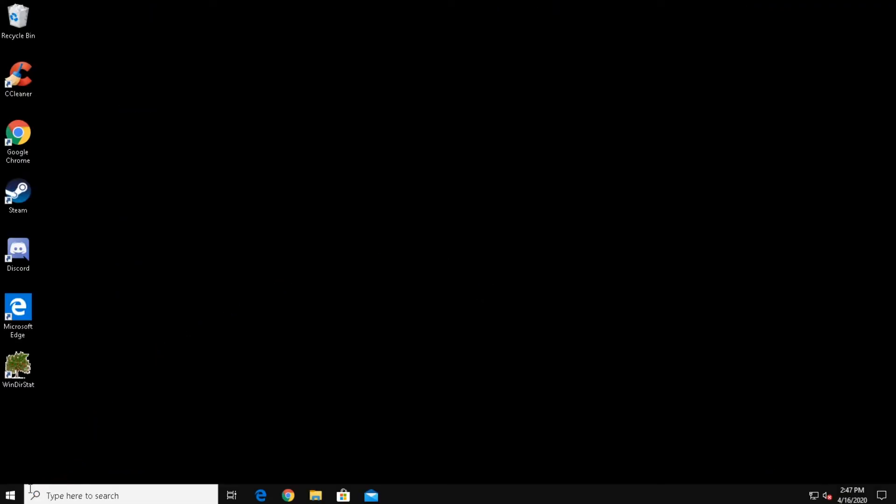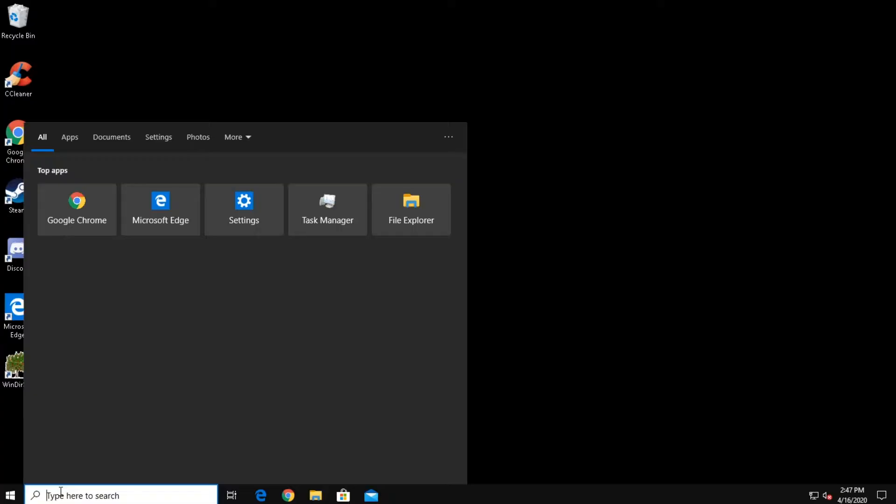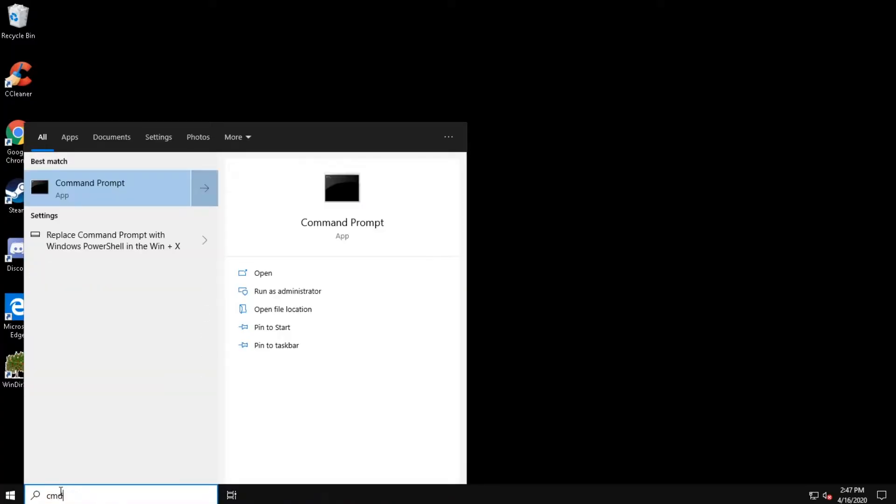To enable this account, first, click the search bar and type in the following: CMD.